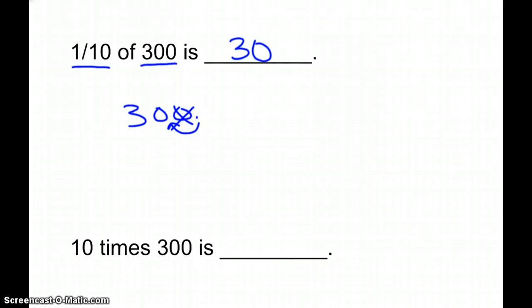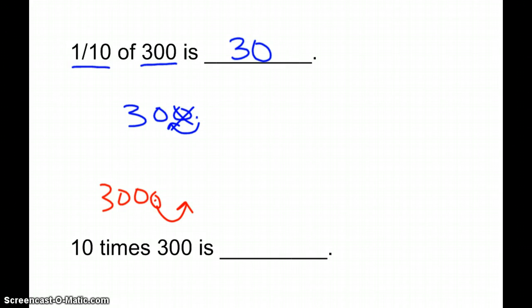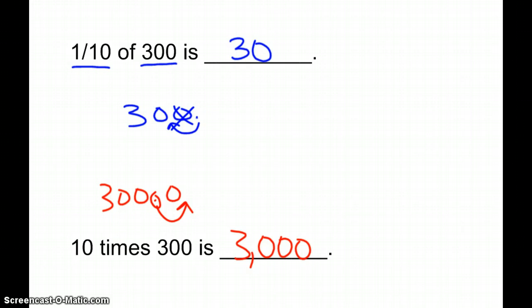Now, on the bottom, we want ten times 300. As we talked about earlier, when something is ten times something else, it's going to be greater, it's going to be more. So with ten times 300, we're going to take our decimal, move it one place to the right, and add a new zero in there. So we're just really going to add a zero on to our original number, and we get 3,000.